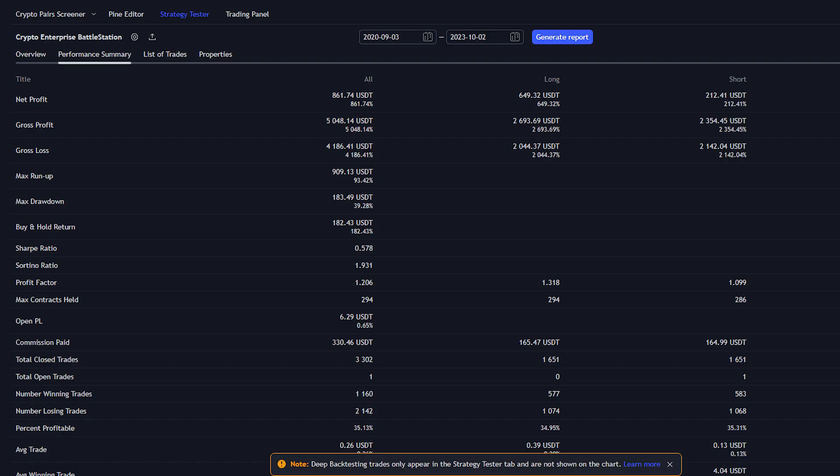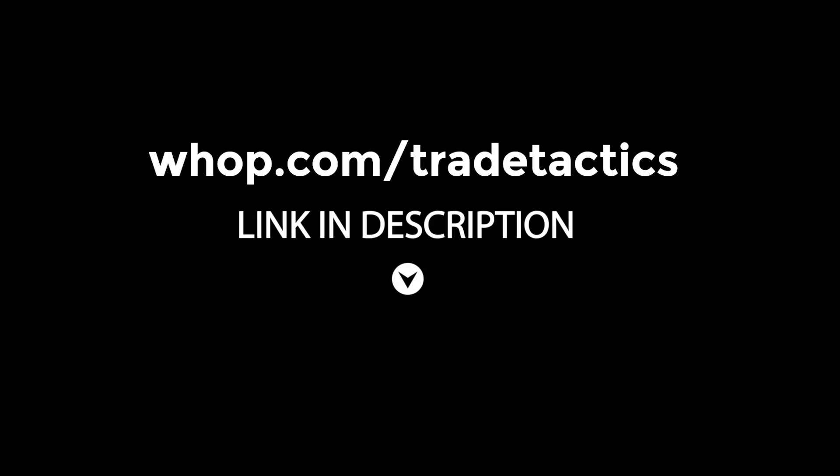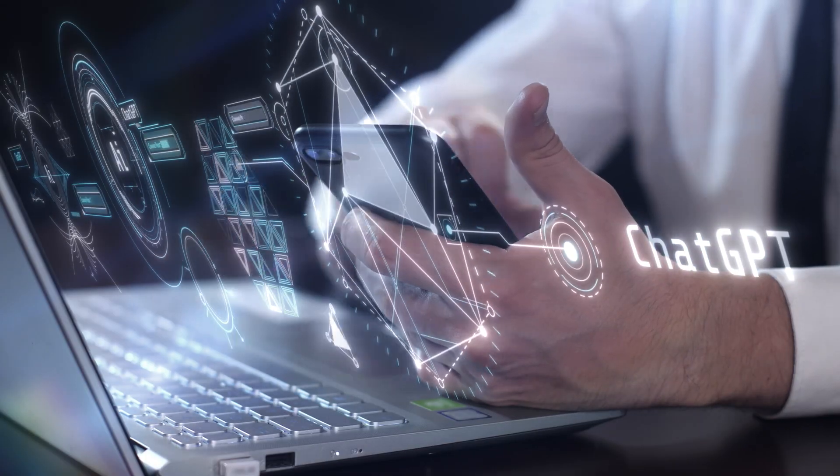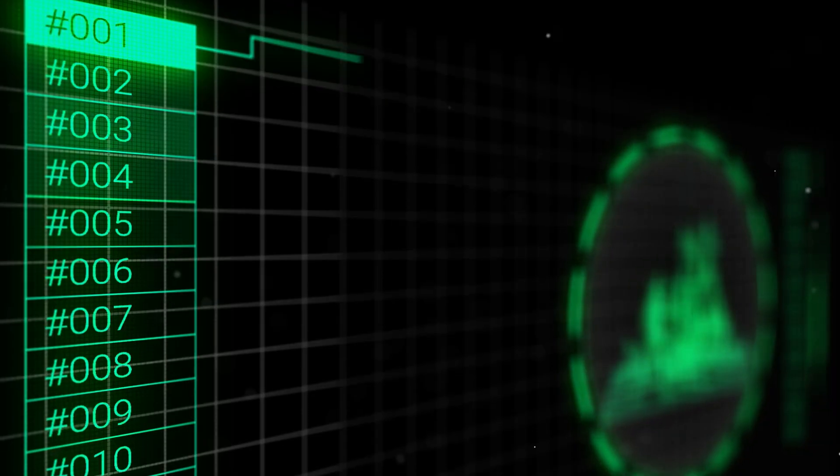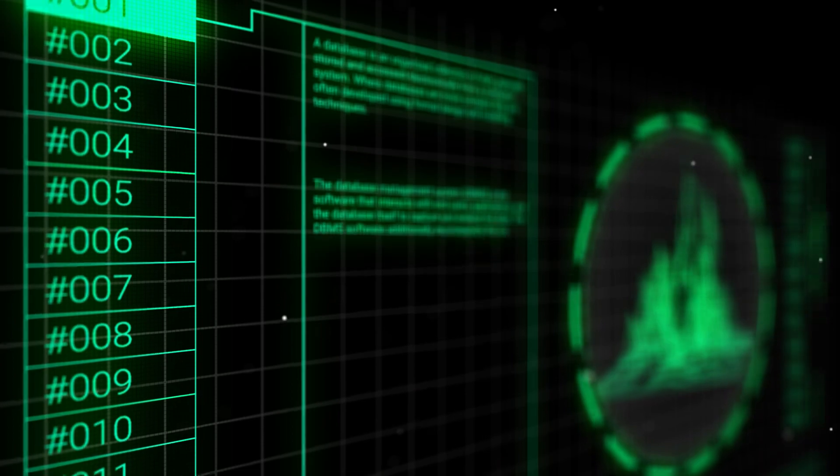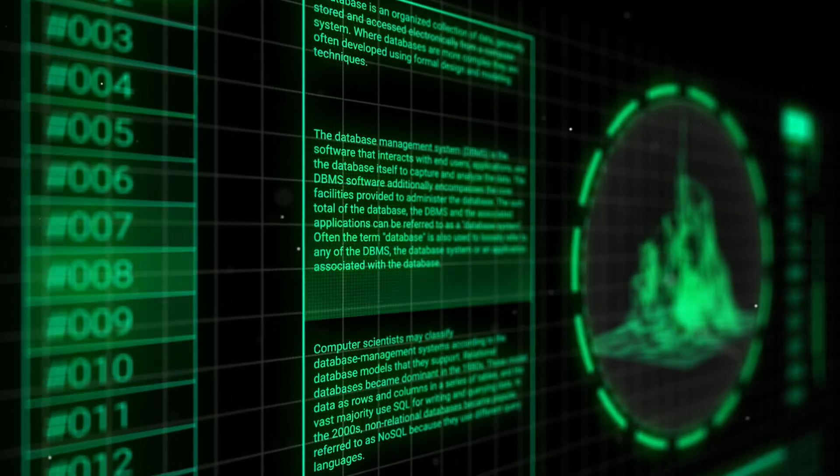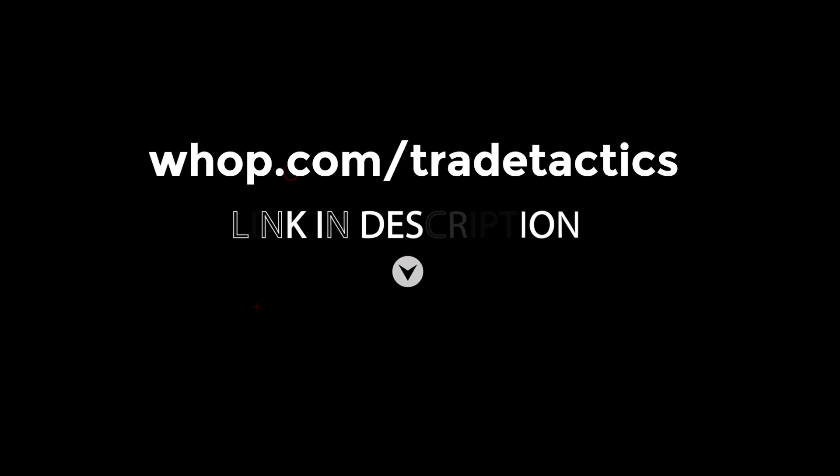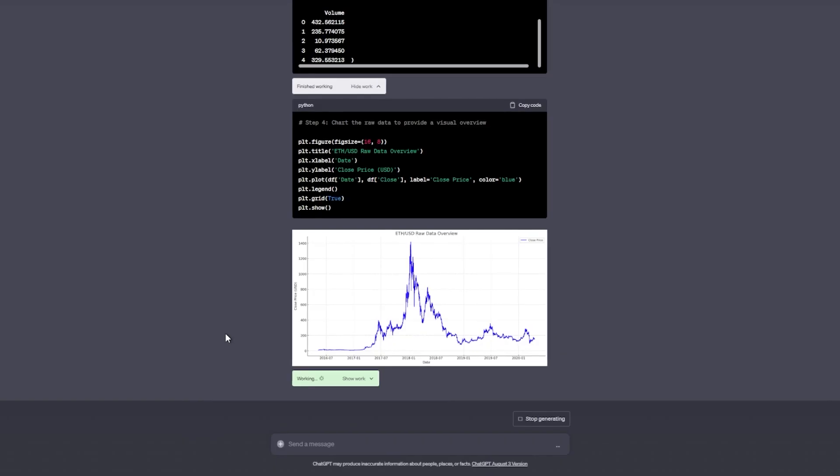This strategy, along with other amazing strategies, are available in the VIP strategy package at WAP.com slash TradeTactics. The custom GPT that I use to create these strategies is also available on WAP, and I trained it on the entire Pinescript library and thousands of Pinescript strategies. That's all in the $25 a month bundle. Go check it out.